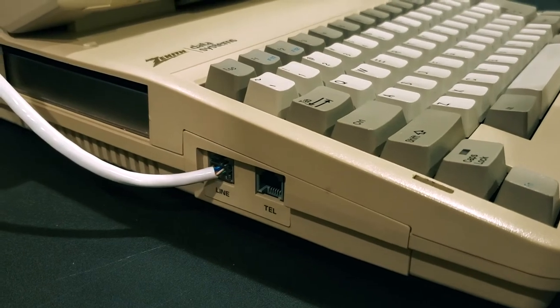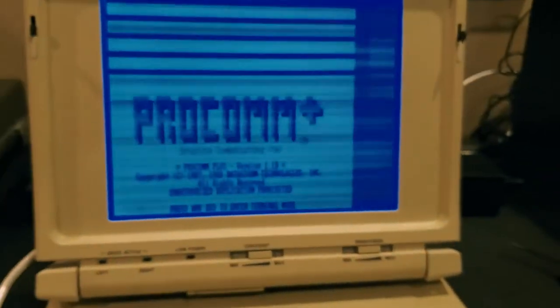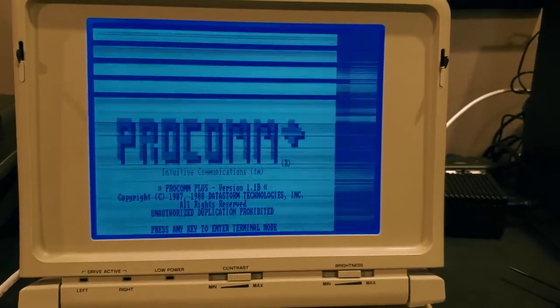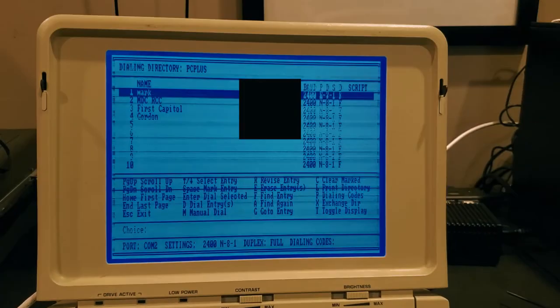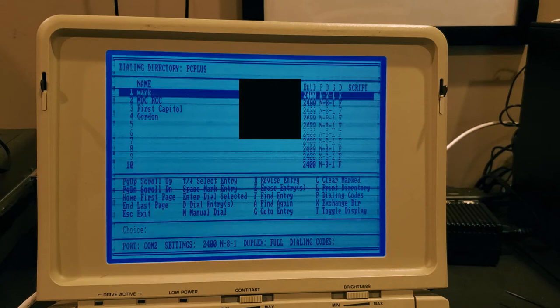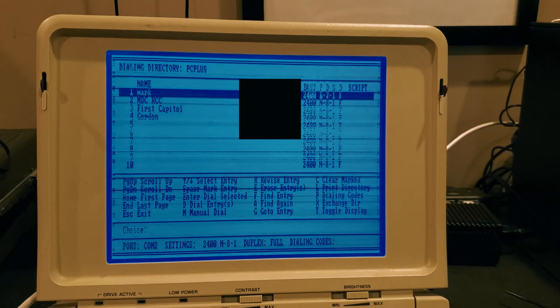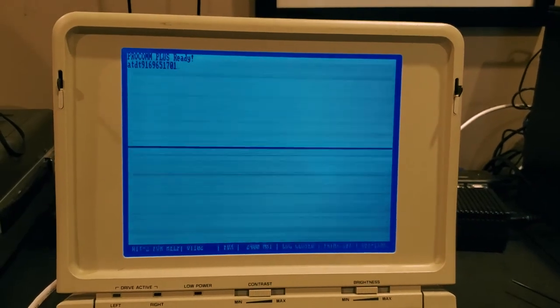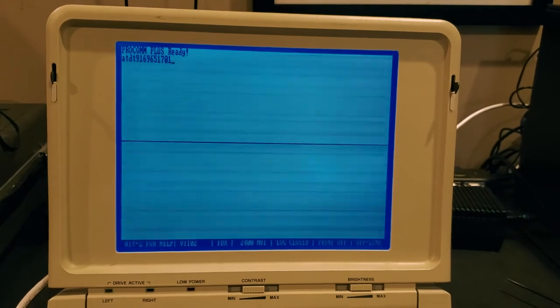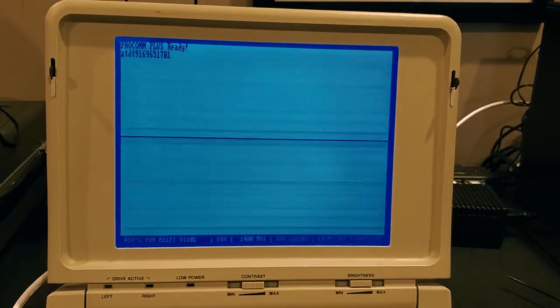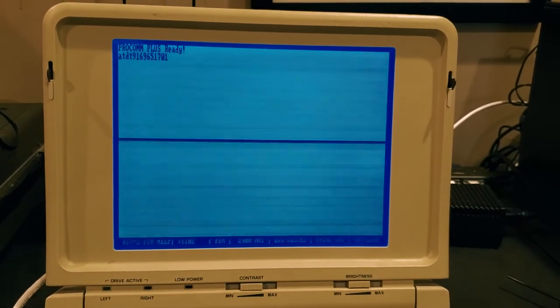Another really cool little time capsule piece here is the dial directory in ProCom Plus. There were already some numbers that were programmed in here and there's a guy named Mark in here too that the previous owner of this laptop was dialing up to. For privacy concerns I went ahead and blacked out these numbers for right now, but still really cool to look at. Let's try dialing up to the Level 29 BBS.